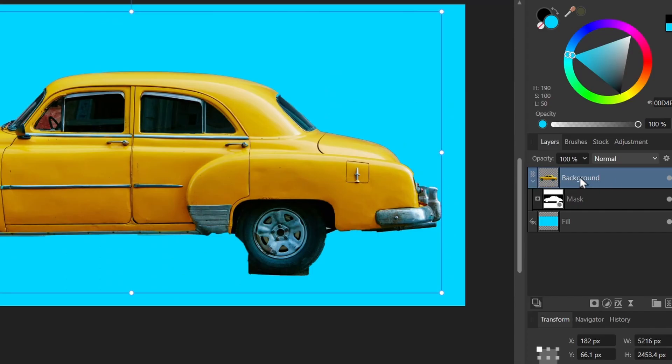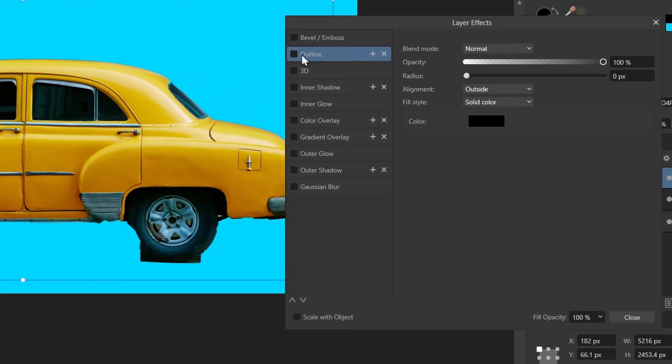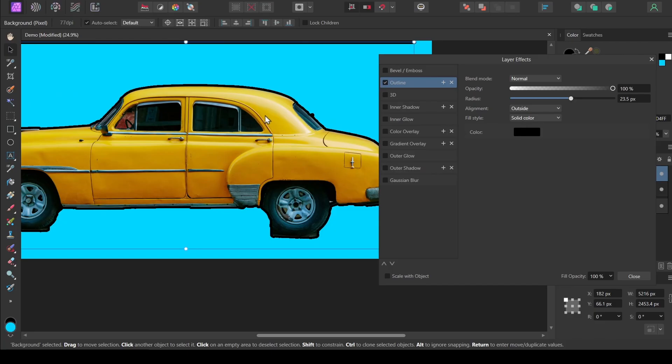With my car selected, I'm going to click the layer effects button. So I'll click this and the option I want is outline. So I'll select outline and click the box. Now by default, nothing happens because the radius is zero. Let's increase the radius. And now we can see we're getting a border around our car.